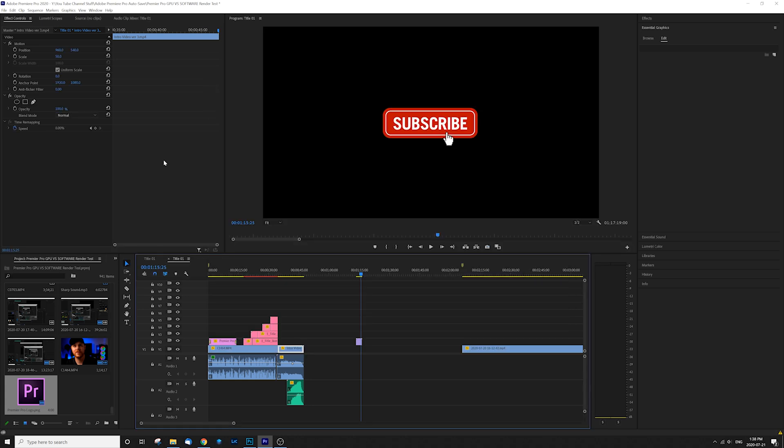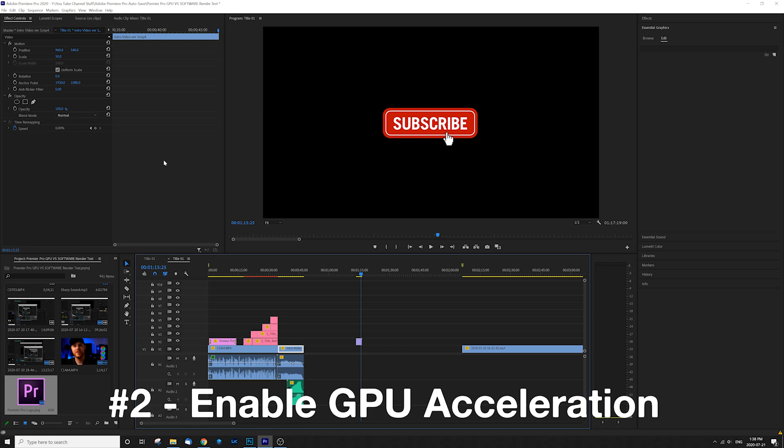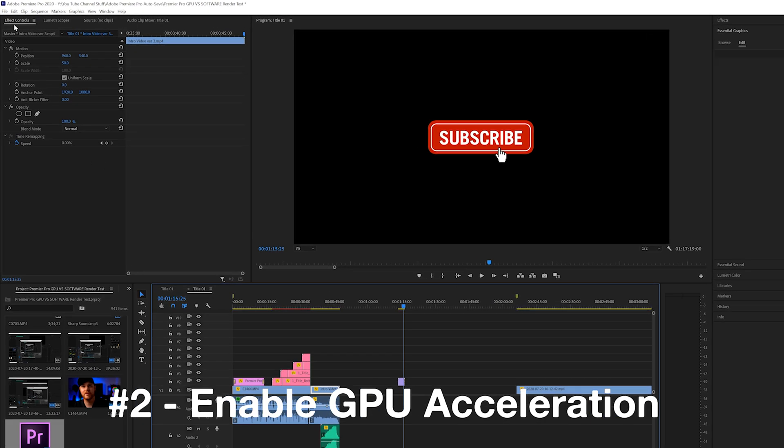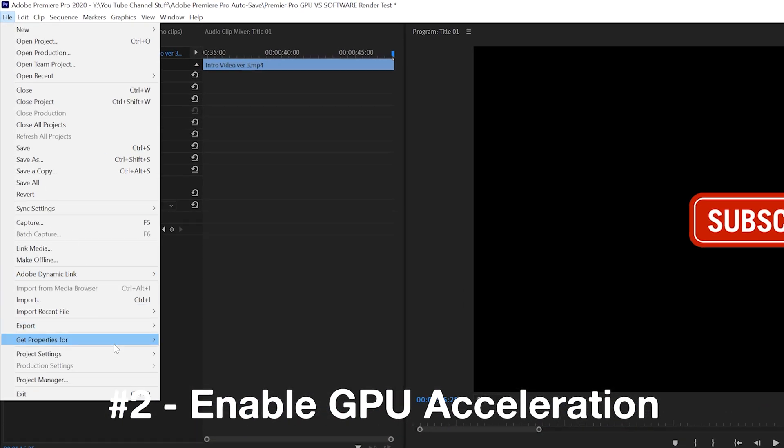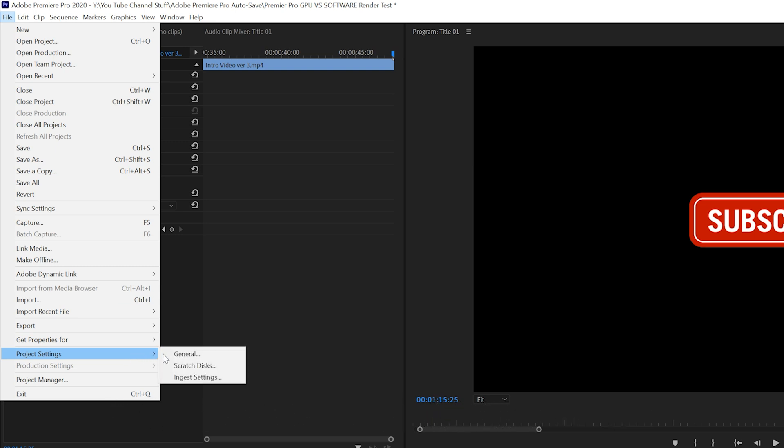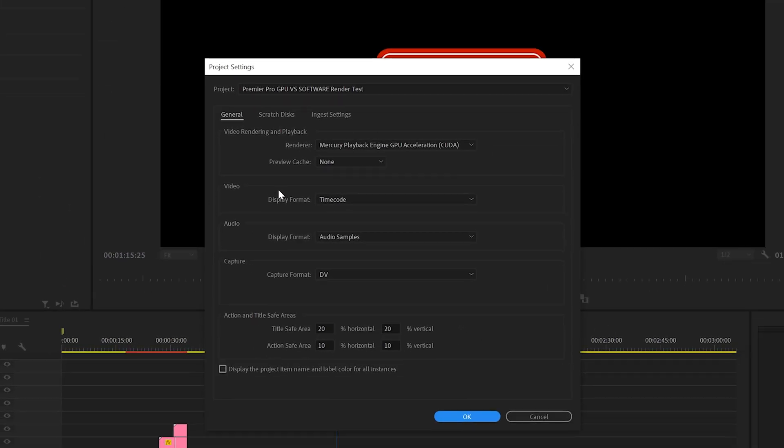So from there, let's make sure that Premiere Pro is actually utilizing our graphics card. And to do that, to set this all up, what you want to do is go up to file down to project settings and then go over to general and right in your first tab there, you're going to see video render and playback.